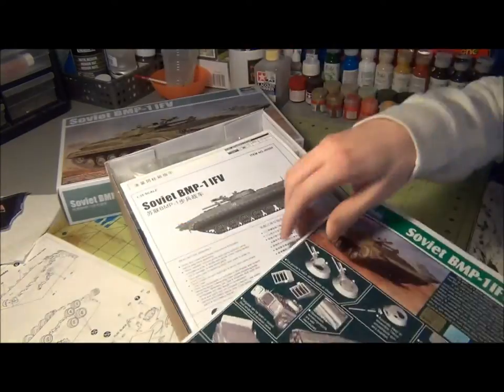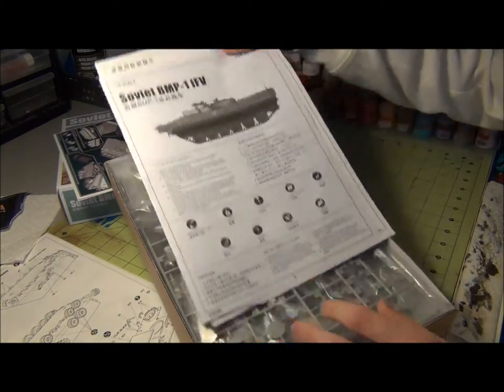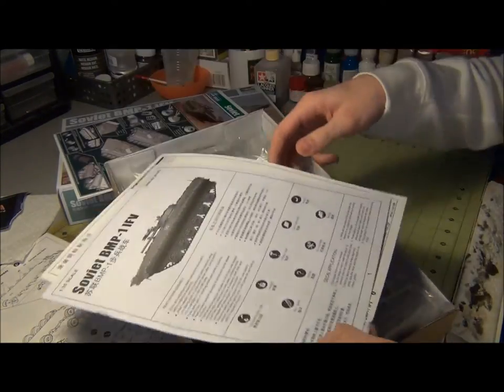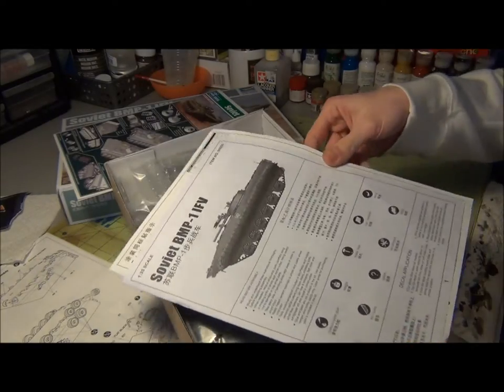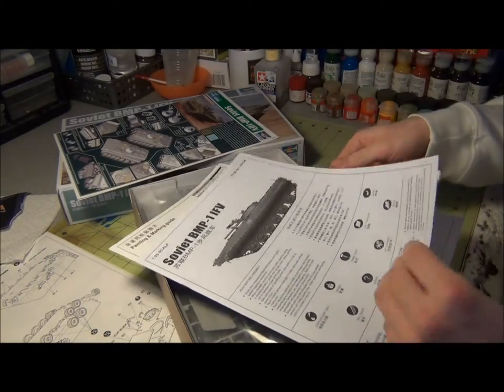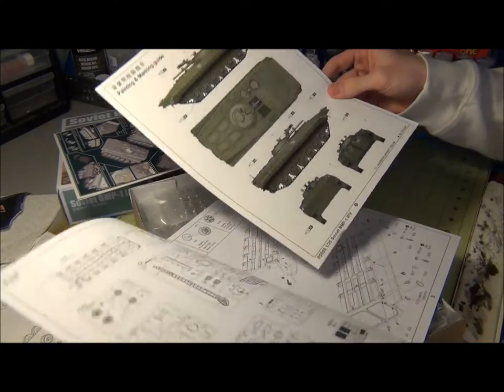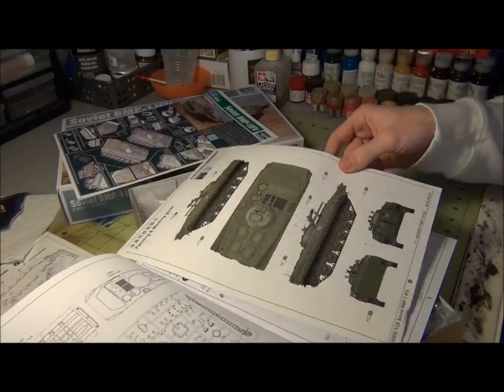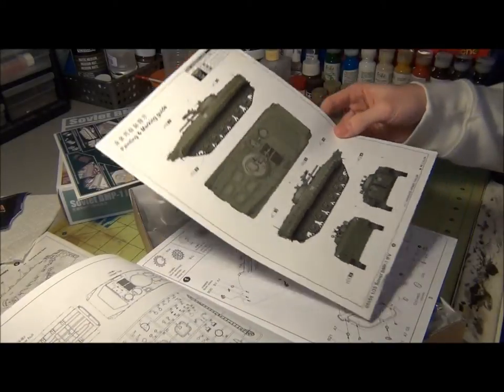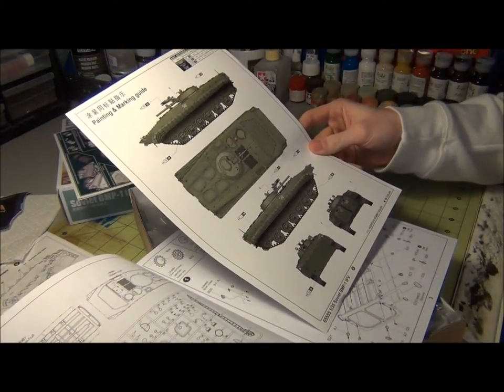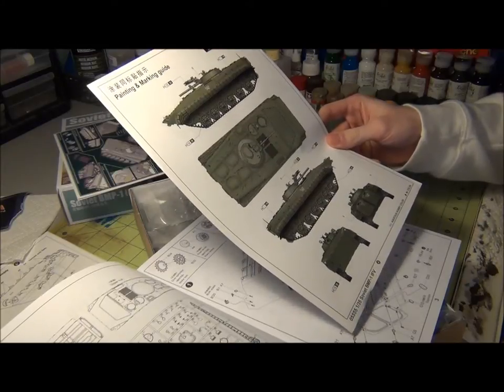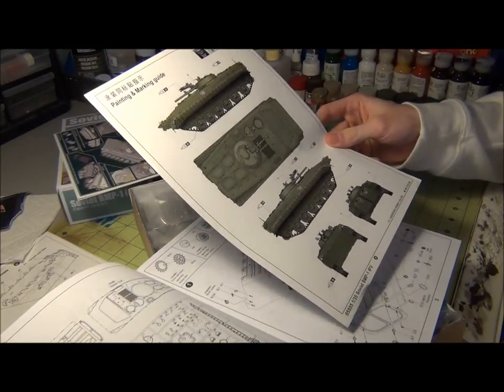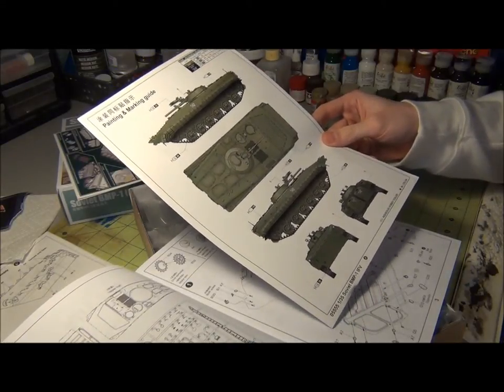Moving along, here are the instructions and the painting and marking guide. So one pattern here, and that looks like just a typical Russian pattern.